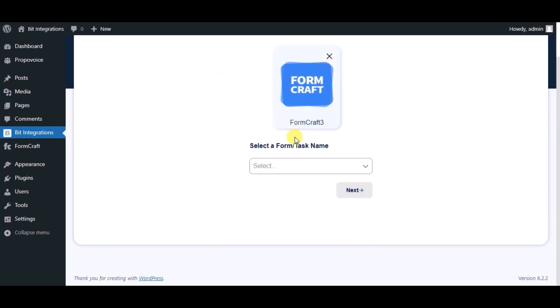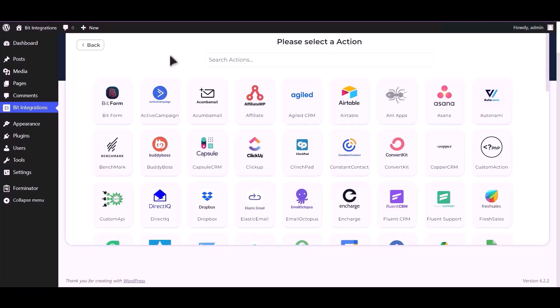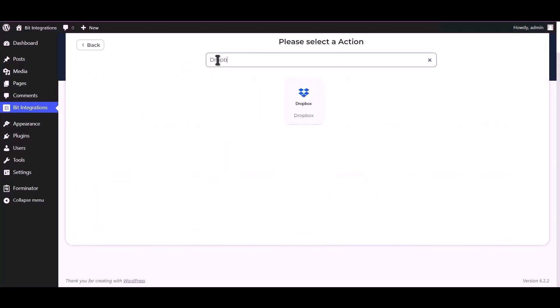Select a form, click on next. Now search and select Dropbox.